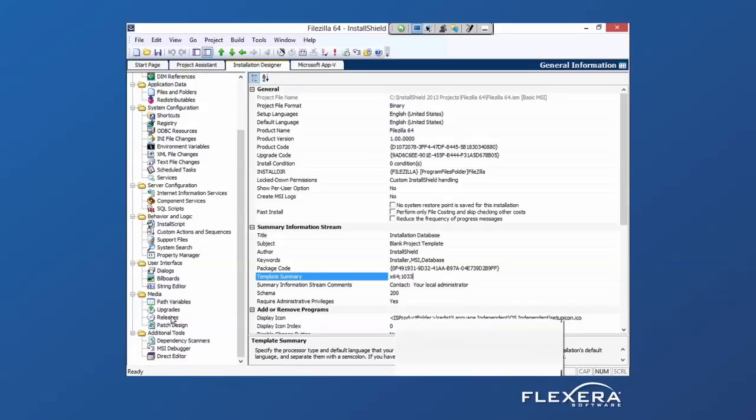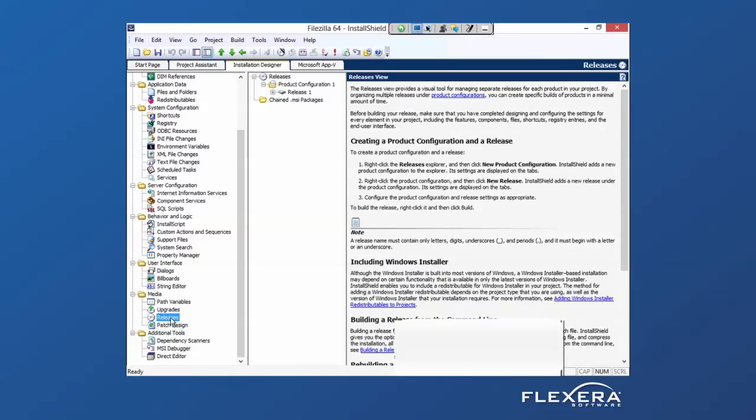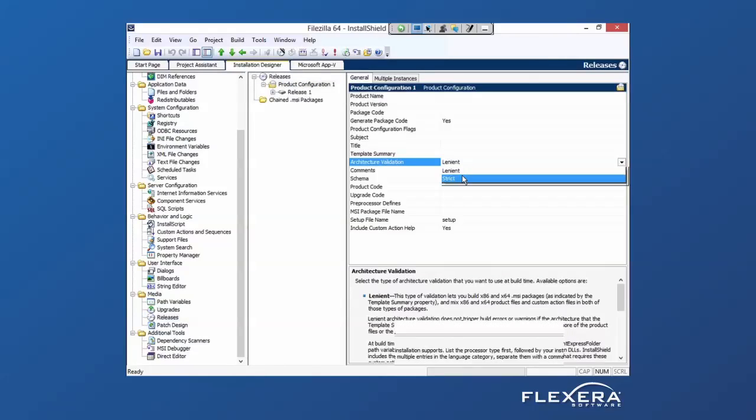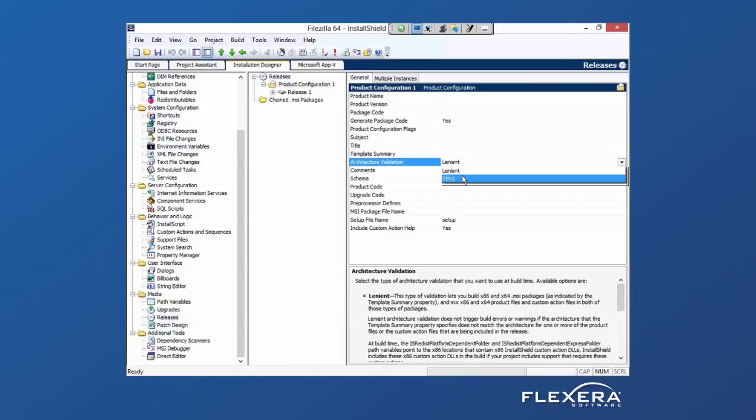And then down under the release options, product configuration, when it comes to the architecture, I want to tell it to be strict. No longer can it float between 32 and 64. This is strictly a 64-bit application.